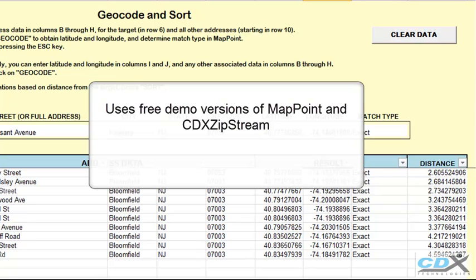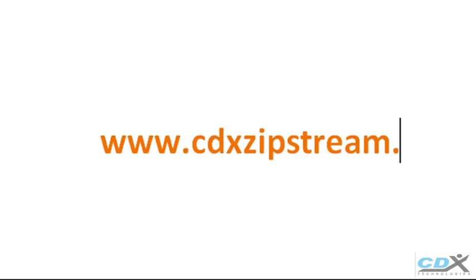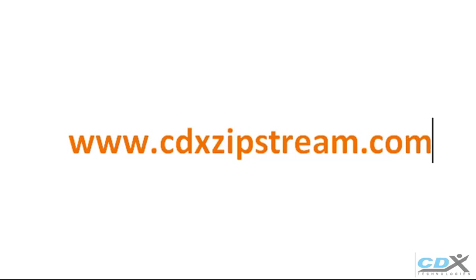If you'd like more information or would like to try this template in CDX Zipstream, please visit us at www.cdxzipstream.com.